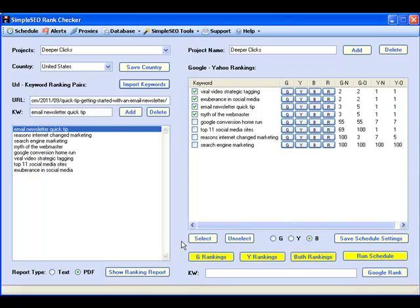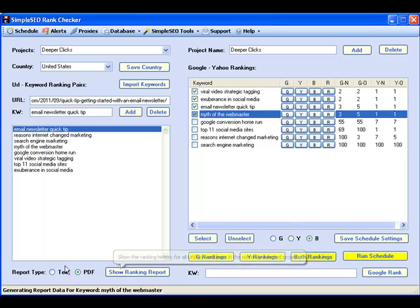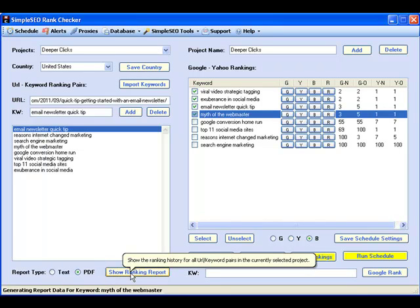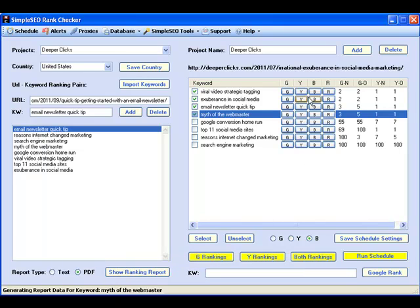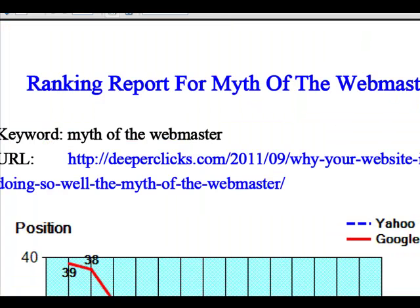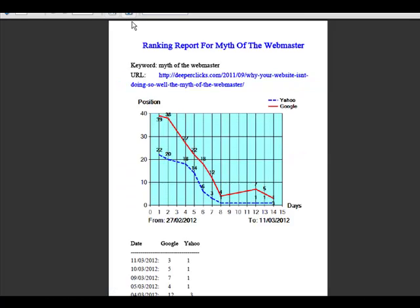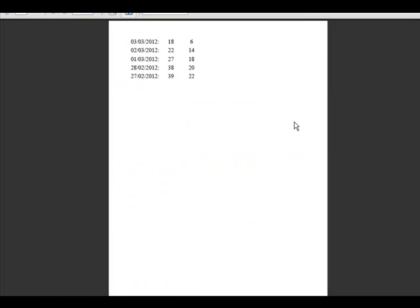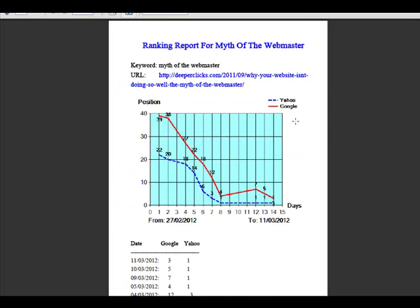Create either simple ranking reports in text format or professional PDF reports with graphical charts and detailed ranking history data ordered by date. Ranking reports can be generated with a click of a button for individual keywords or for all keywords in a specific ranking project.